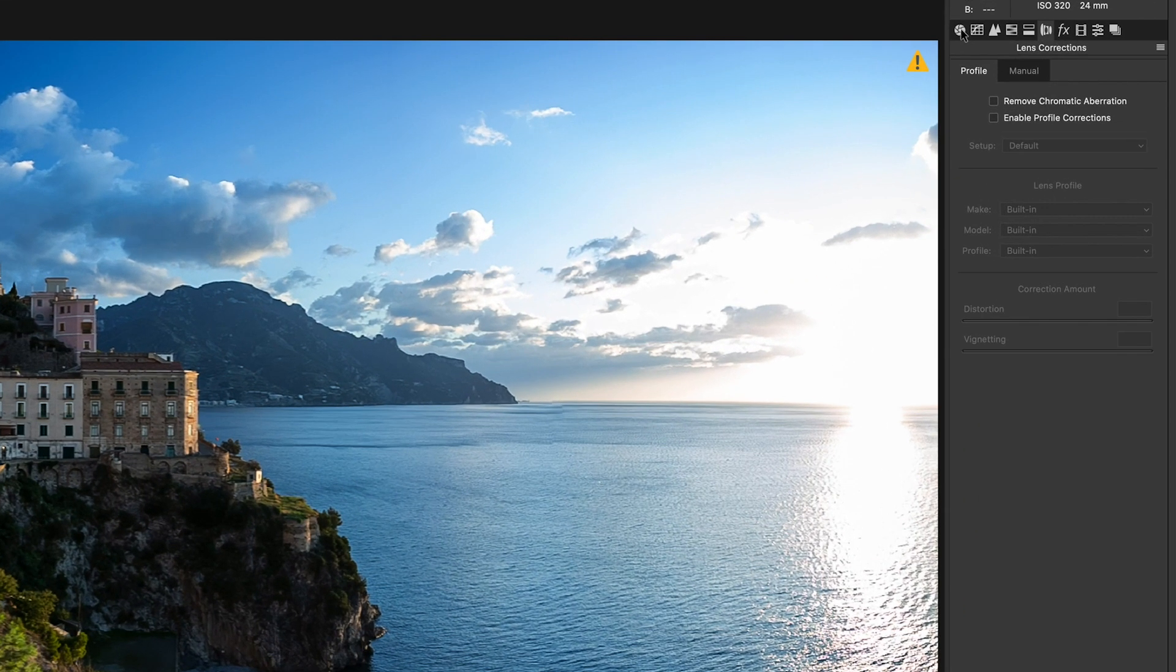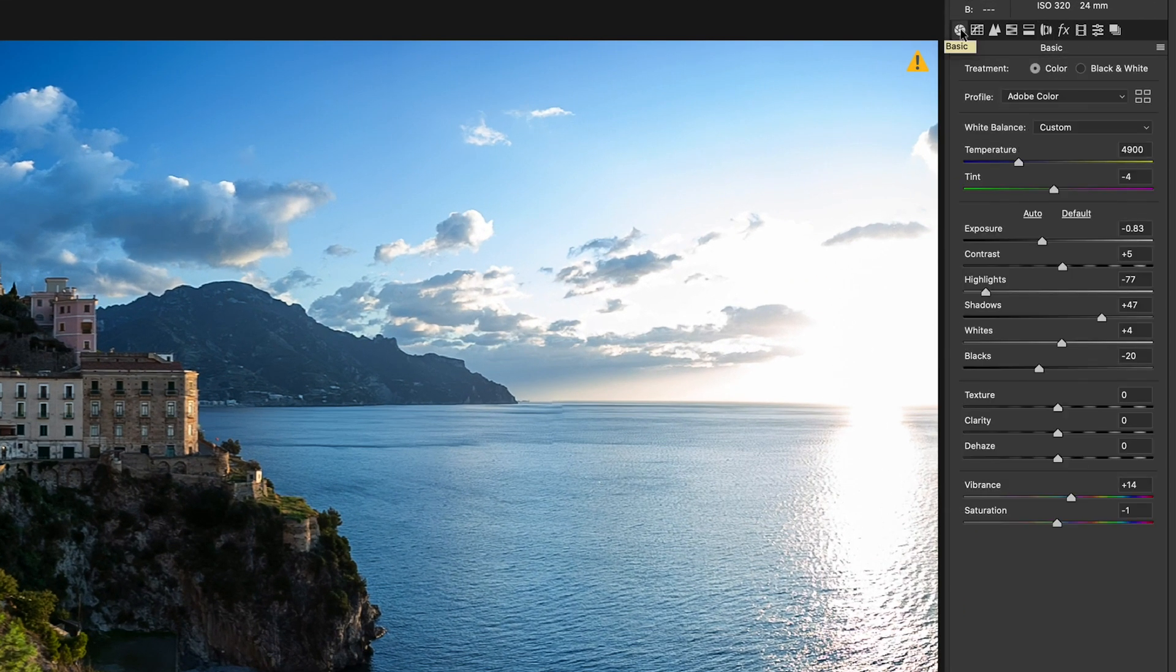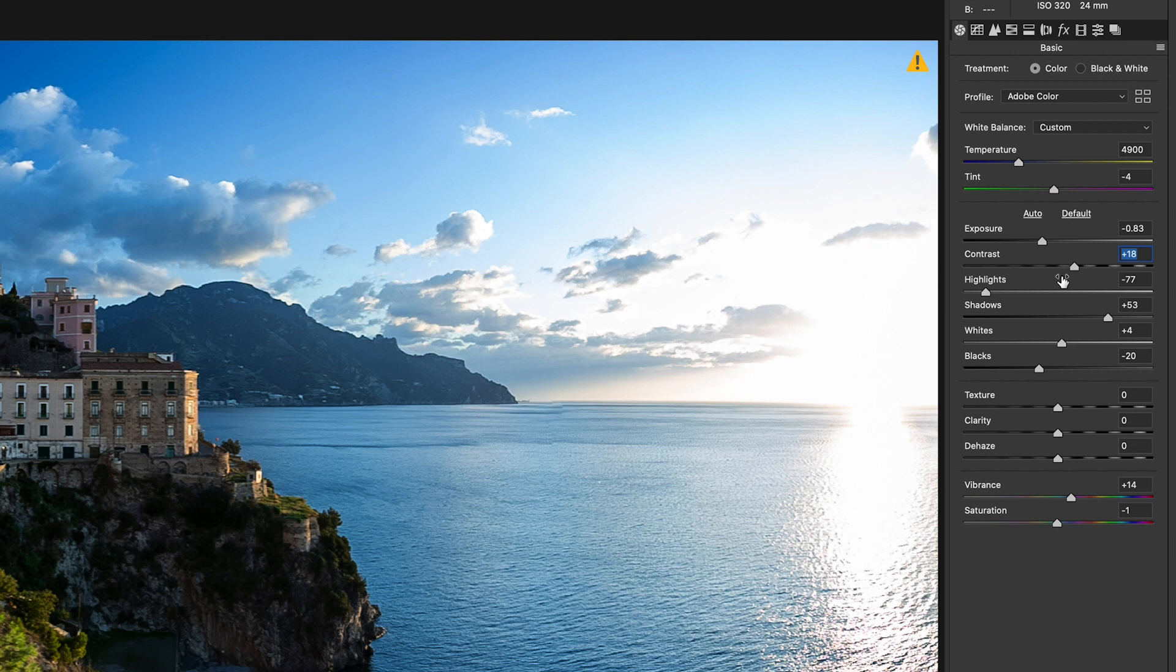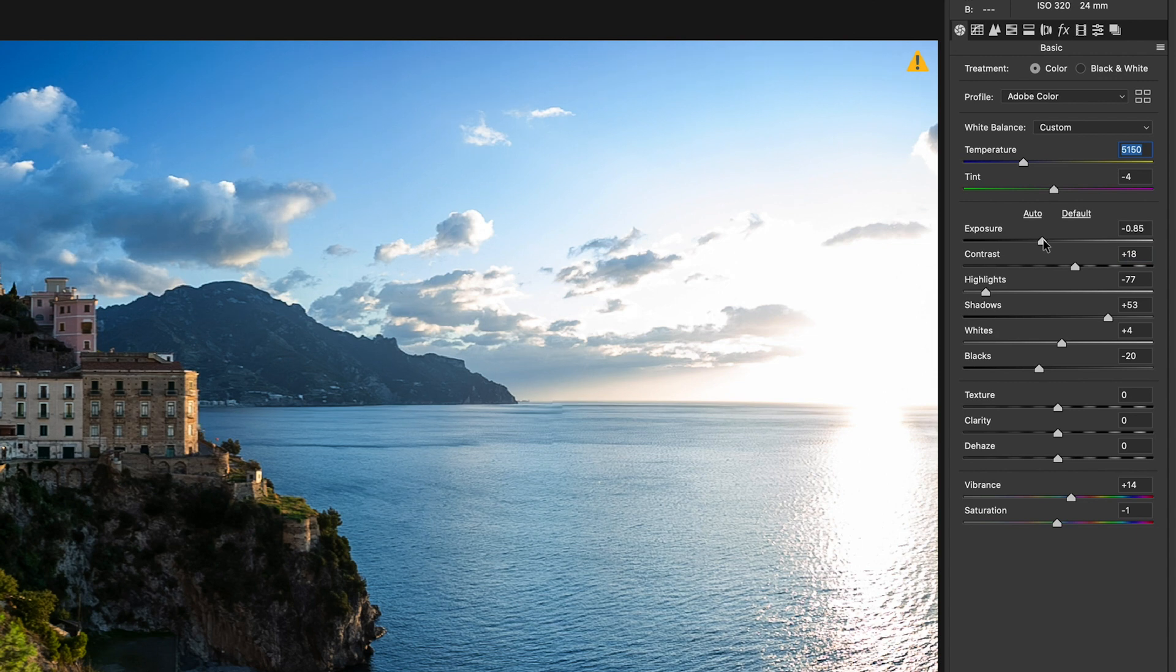Now, if I click on the Basic Corrections tab, you'll see all the Auto Apply settings it did. It upped our contrast, it brought down our highlights, it upped our shadows. We can continue to manipulate this as much as we want to get the desired results.